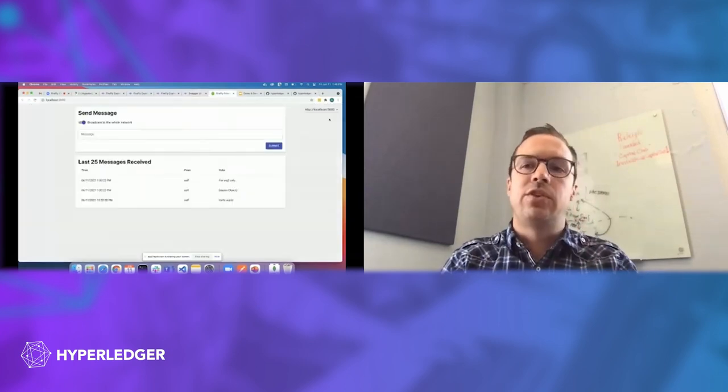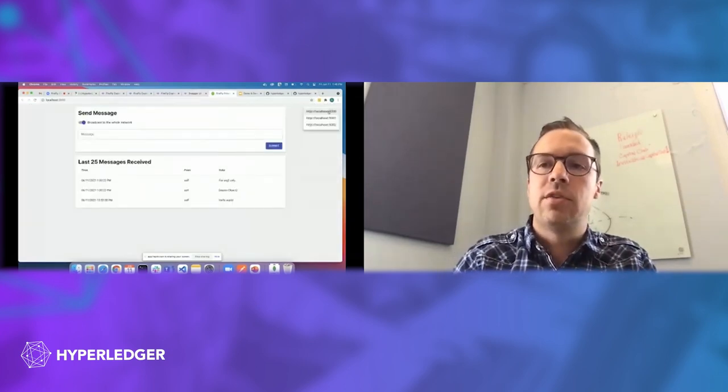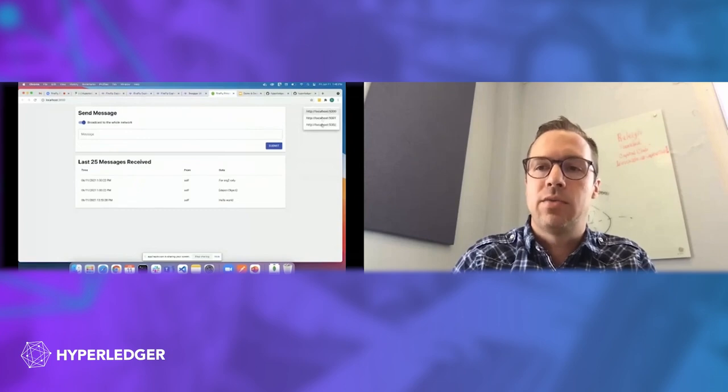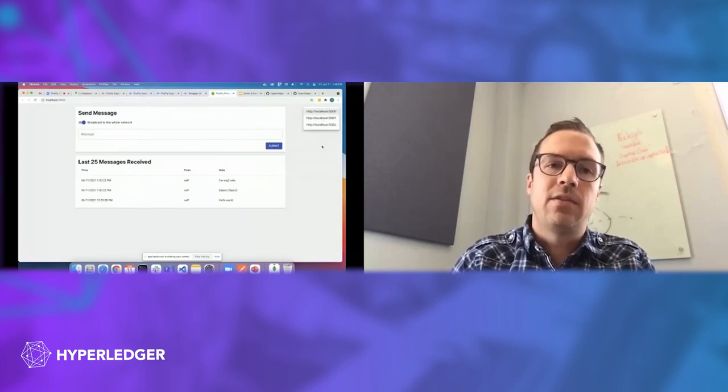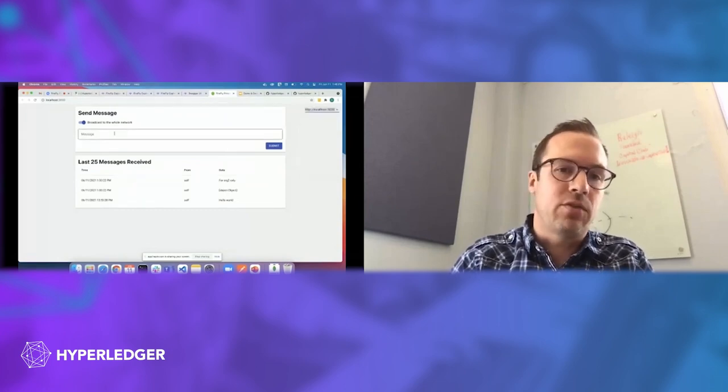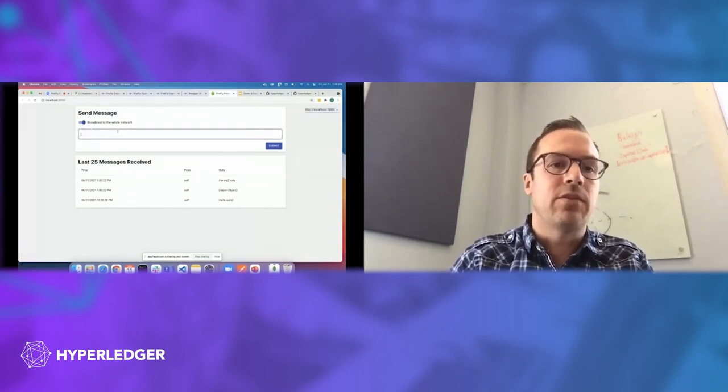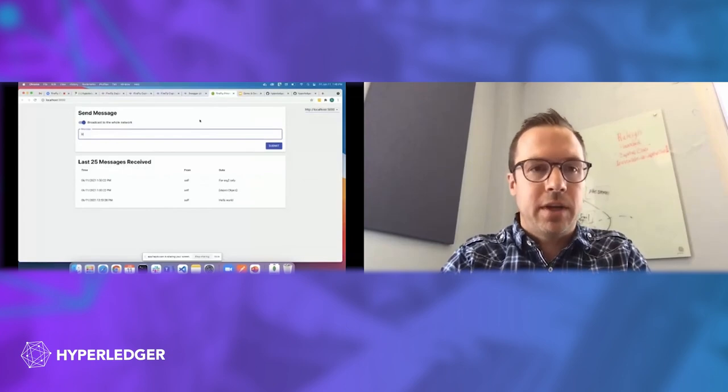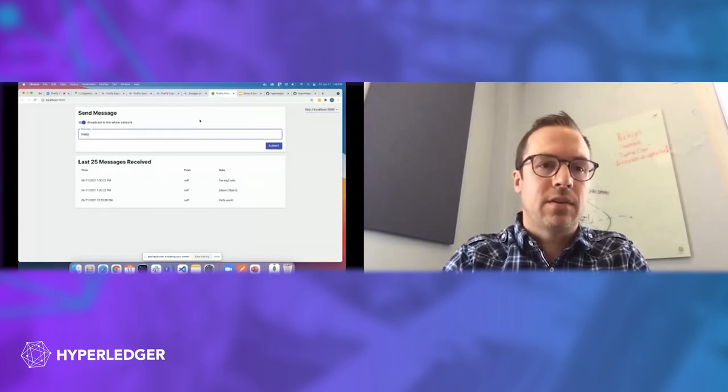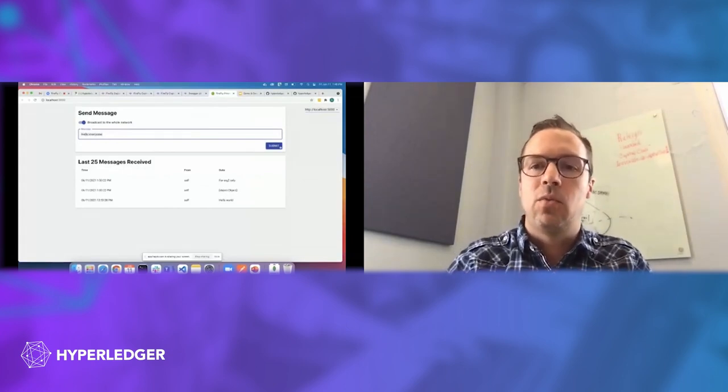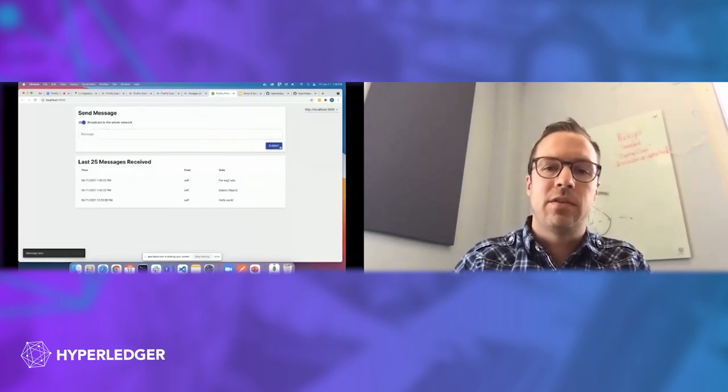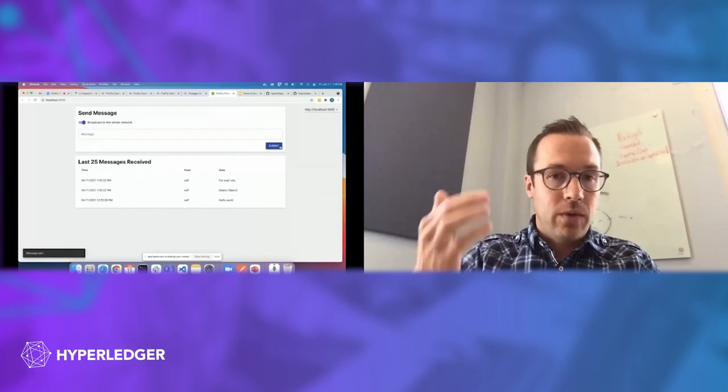This basically gives me the option to view the Firefly network from the perspective of any of the members and to send either broadcast or private messages. So I'll start by sending a broadcast from member one, and when I submit that, it's going to go in.